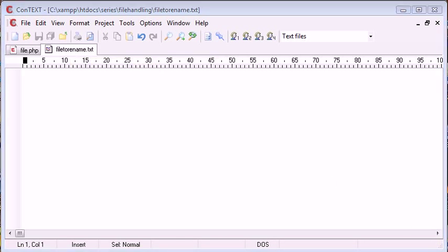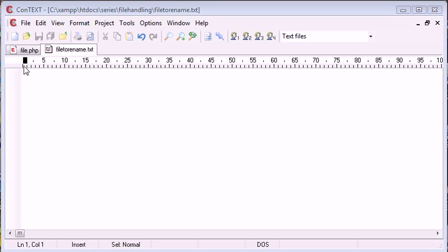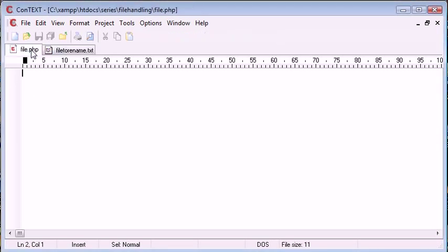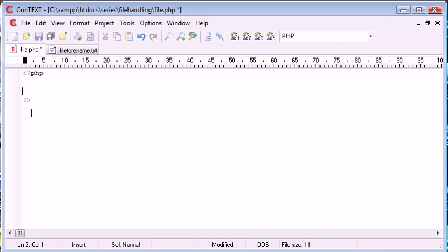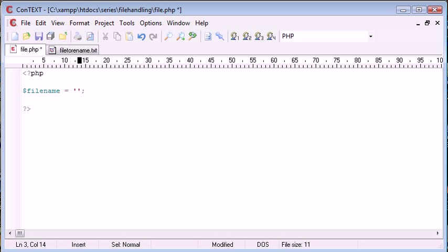We're going to be using the rand function to generate a large random number. And then we're going to rename this file here to that random number and then .txt. So we're still maintaining the file extension. Okay, so let's go ahead to file.php. Let's first of all specify the file name in a string data type. So this is file to rename.txt.